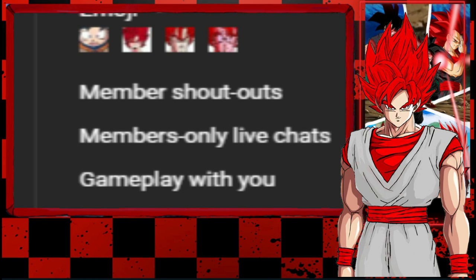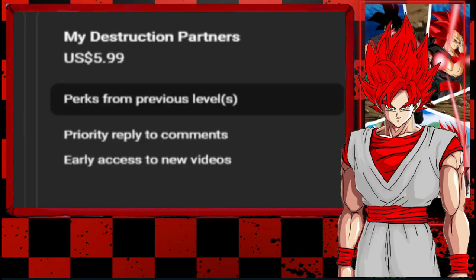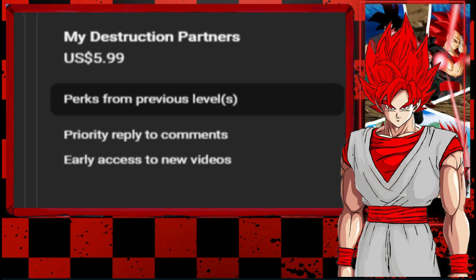So we have my Destruction Partners, that's pretty much like $6. Yeah, then you gotta get perks from previous levels and also priority, you know, you apply to comics. So you guys will get respond to comics to me. Whenever I see your messages I'll definitely comment, you say hello, well hi, whatever humans. So pretty much that and also you guys will get early access to new videos.